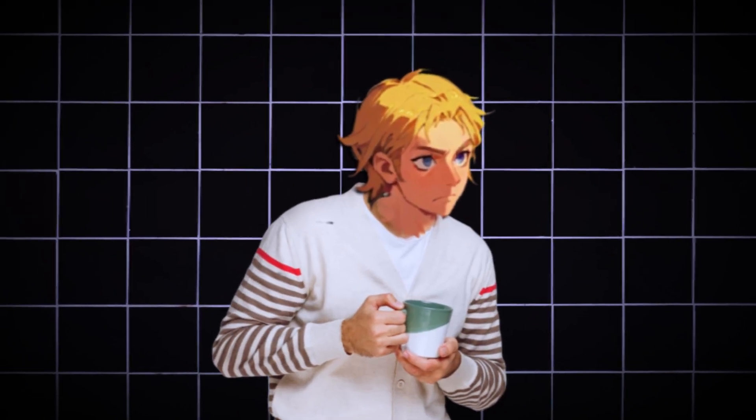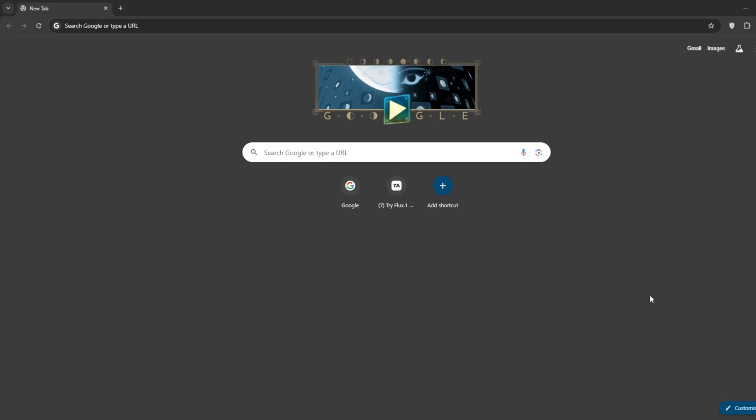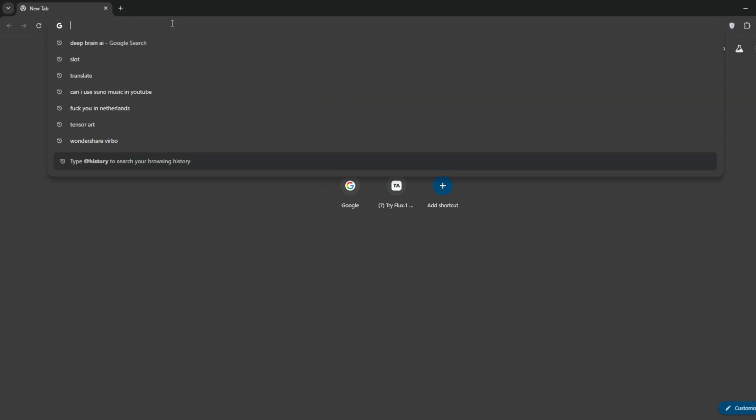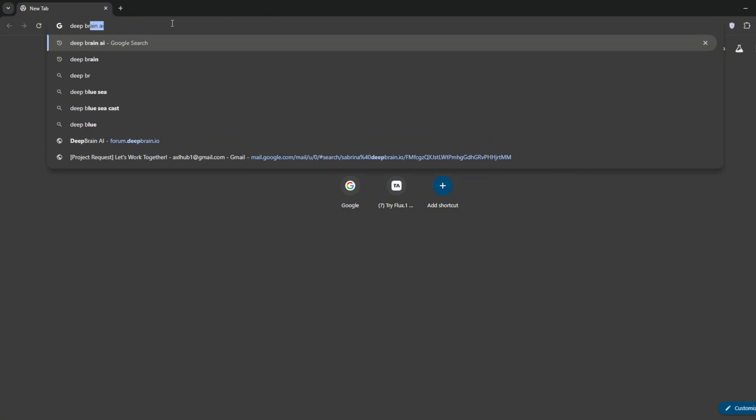Don't forget to like the video. So the platform that I'm talking about is DeepBrain. Now, they recently rebranded to AI Studios. Search for it. The link should be in the description.